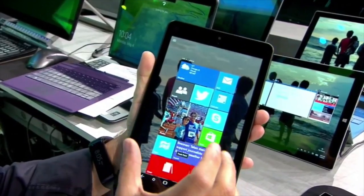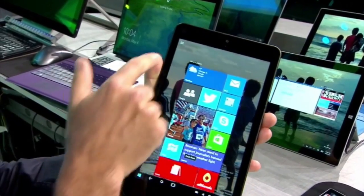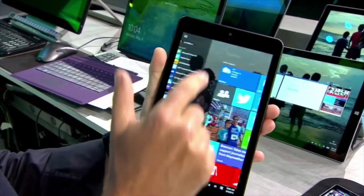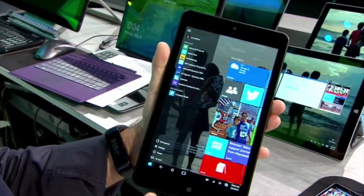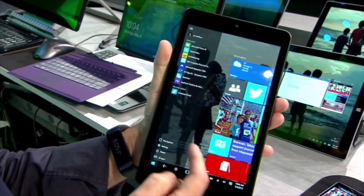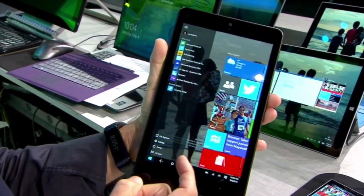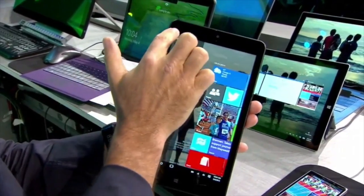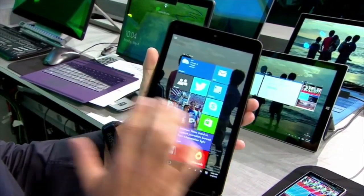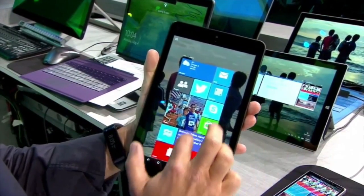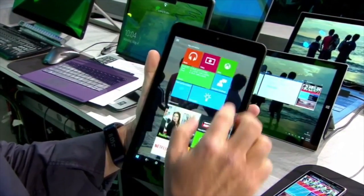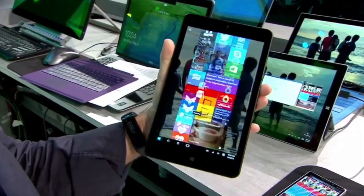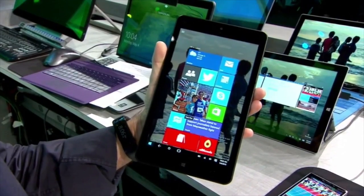We've increased the size of these items, and we put the more dense list of things like file explorer settings, power, and so on just off to the left under this menu that you can get to by swiping around. So here's our simple tablet experience.